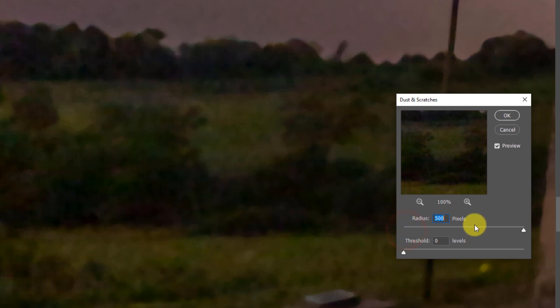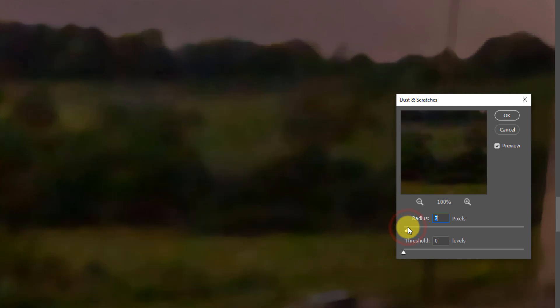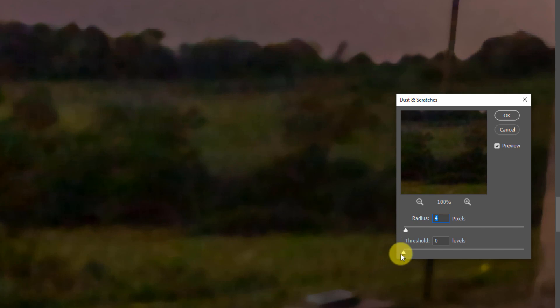So I wouldn't push this all the way up to 500 just because you can. I would keep this somewhere at around the three to five range just until those pixels start to disappear. You might think, what's this threshold thing?